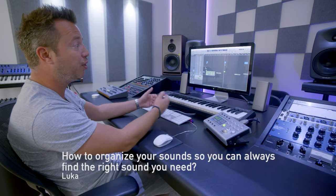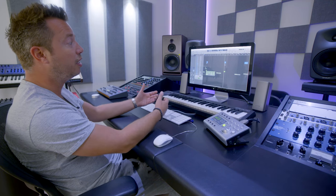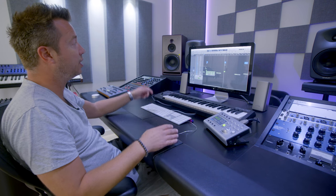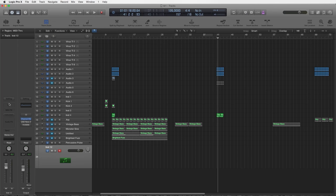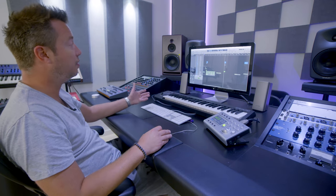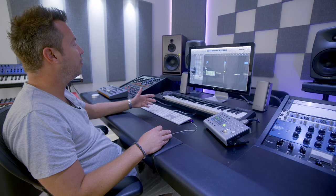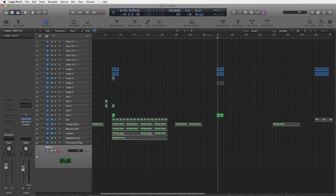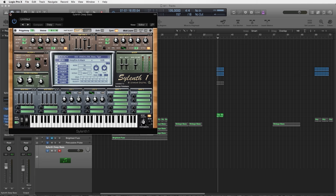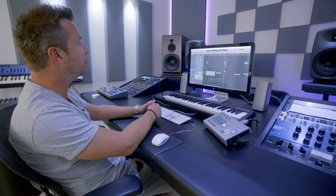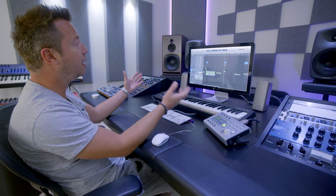Another question: how do I organize my sounds so I can always find the right one? Whenever I produce a project and create a sound I really like that could be tweaked for another track, I always save the entire channel — the instruments as well as the effects — as a channel strip. In Logic you have that function, and most other DAWs have a similar function where you can save sounds together with effects. For example, I've got a synth bass saved that I made on the SH-101 — a really cool deep sounding bass line.